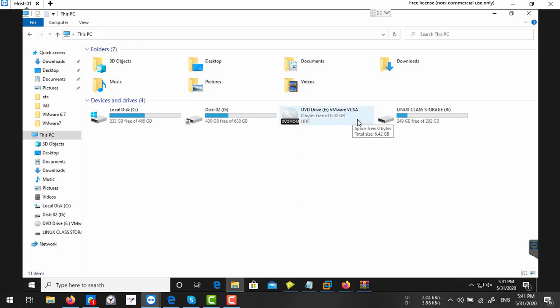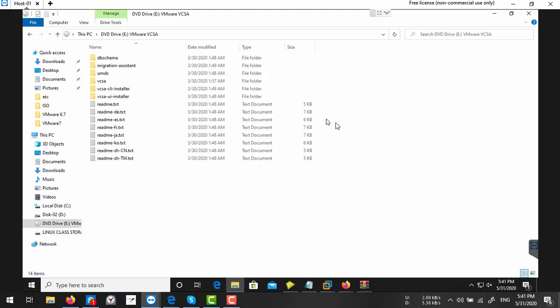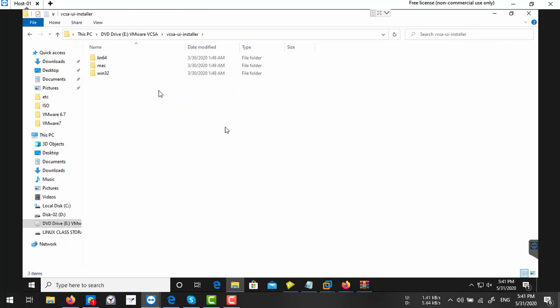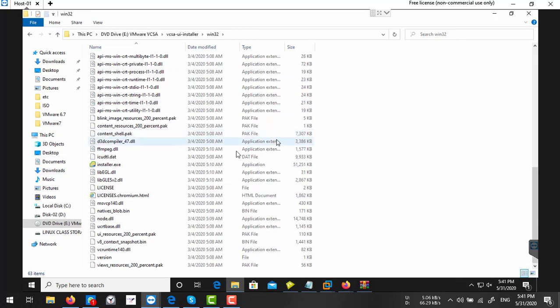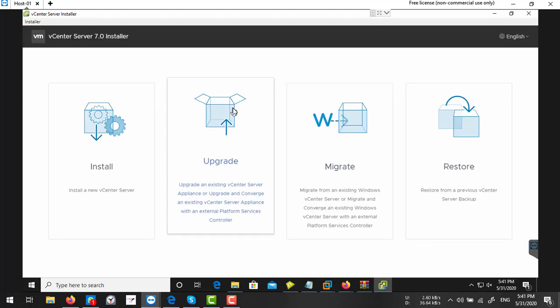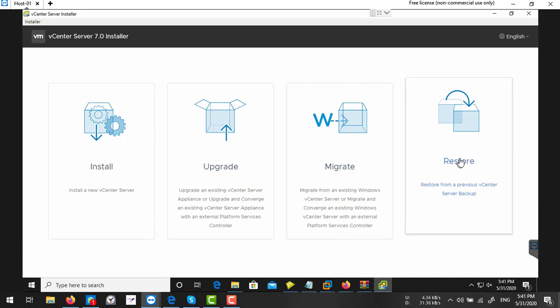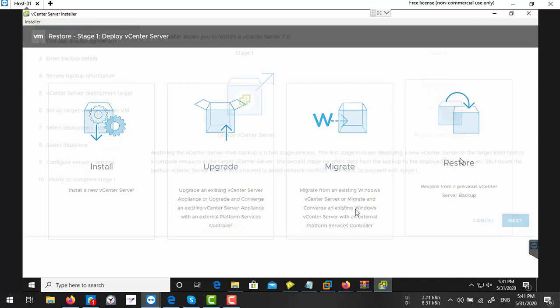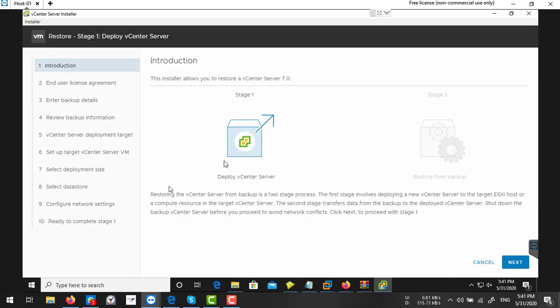First of all, you need to mount your vCenter Server 7.0 installer. So I mounted here, go to your installer, select VC32 and execute that install. Now we need to define some parameters here. So here we are going to restore our vCenter server. First of all, you should deploy a new vCenter server, then it will restore them. So I'm selecting this restore, next.